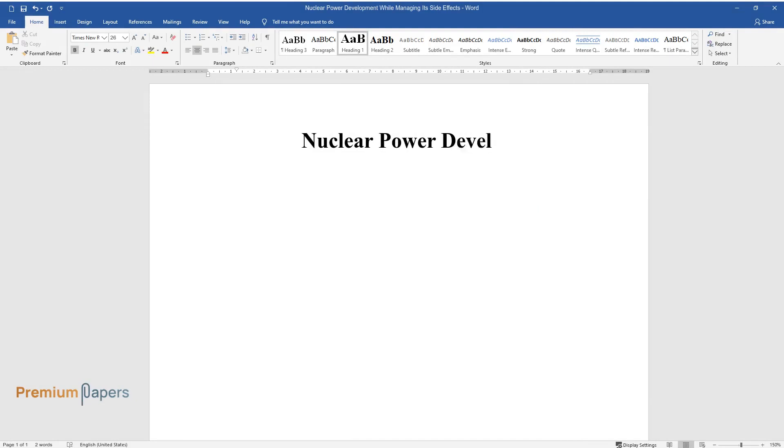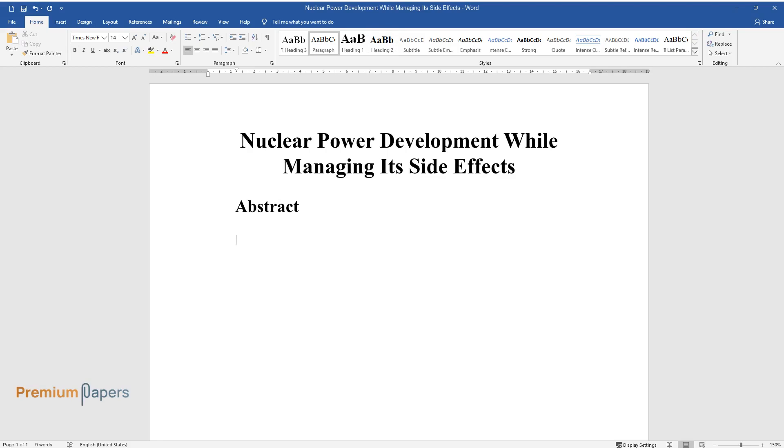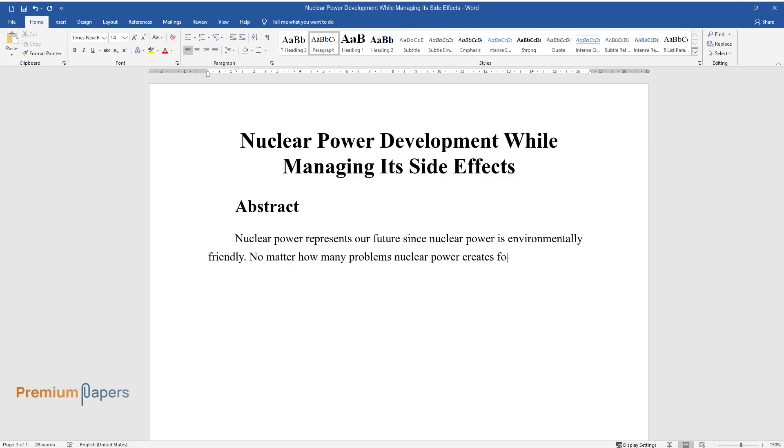Nuclear power development while managing its side effects. Abstract: Nuclear power represents our future since nuclear power is environmentally friendly. No matter how many problems nuclear power creates...